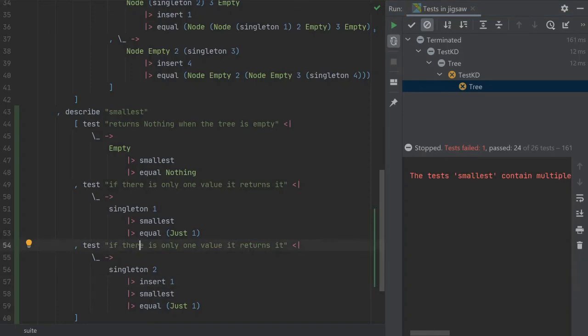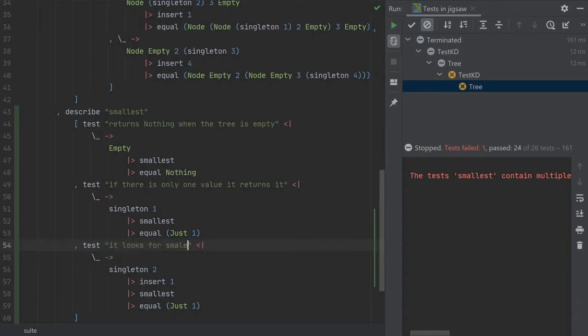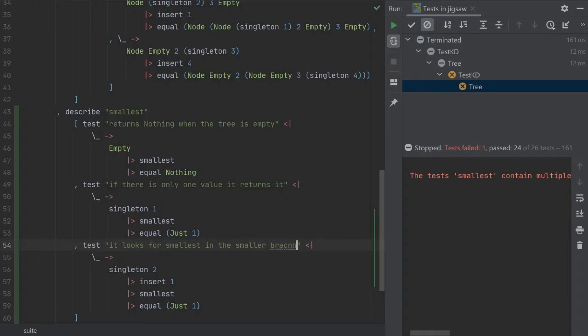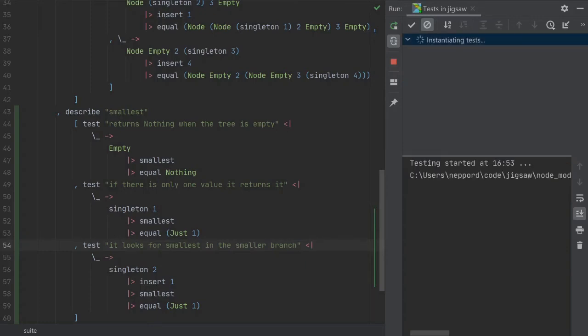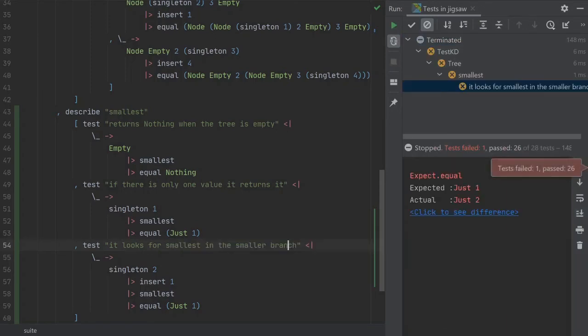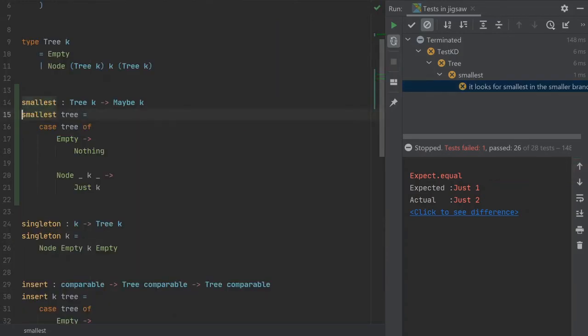If there is only, it looks for a smaller, smallest in the smaller branch. I think is a quite good name for this. Now it looks better. So we've got just two but we want just three. Sorry, just one.